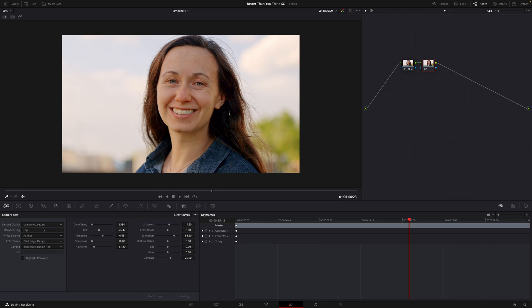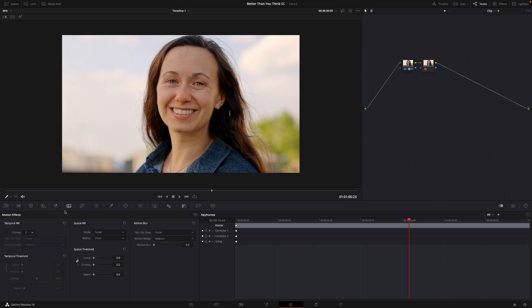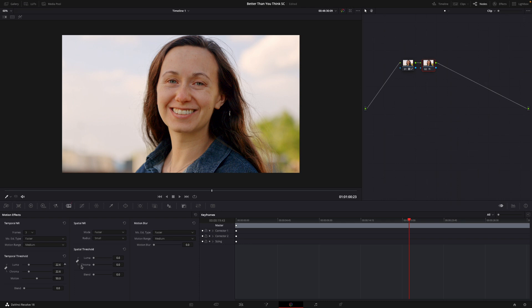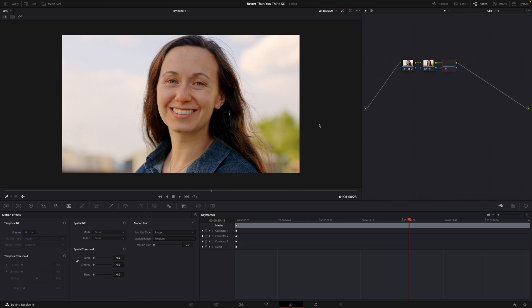and then we can come over to Motion Effects here. And then what we're going to do, so this is going to do a little bit of noise reduction. So we're going to adjust our frames to three, and then we're going to change this Luma Chroma up to 23.